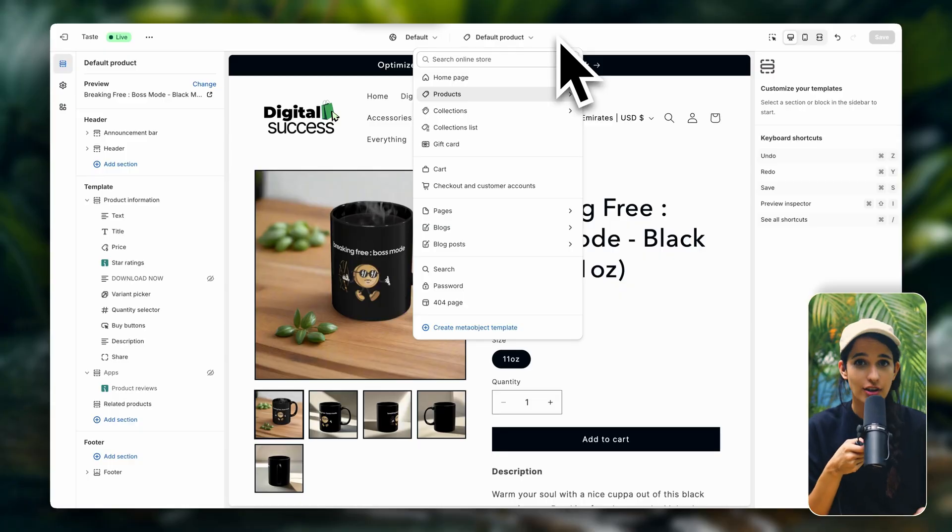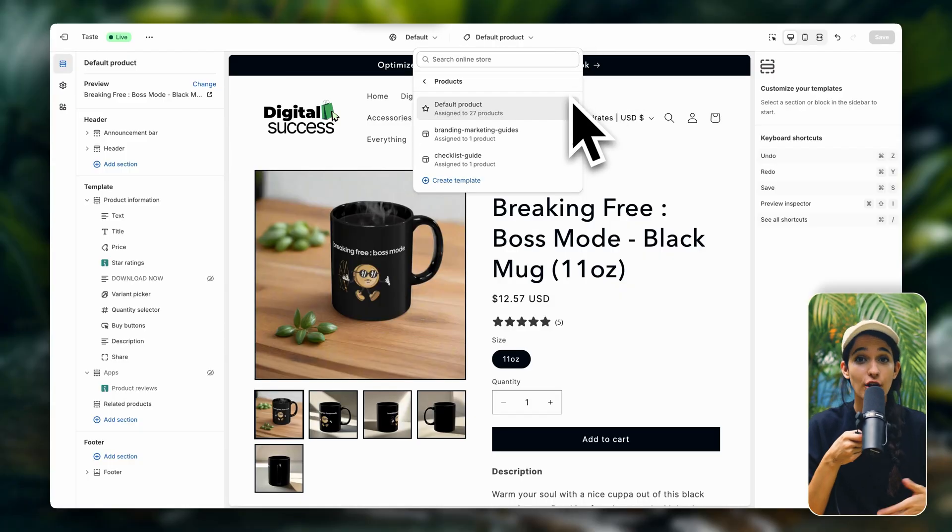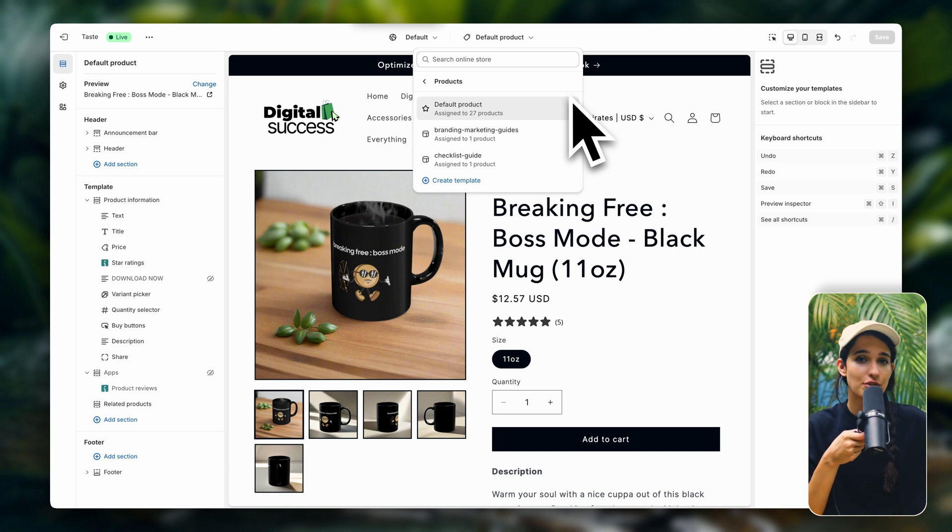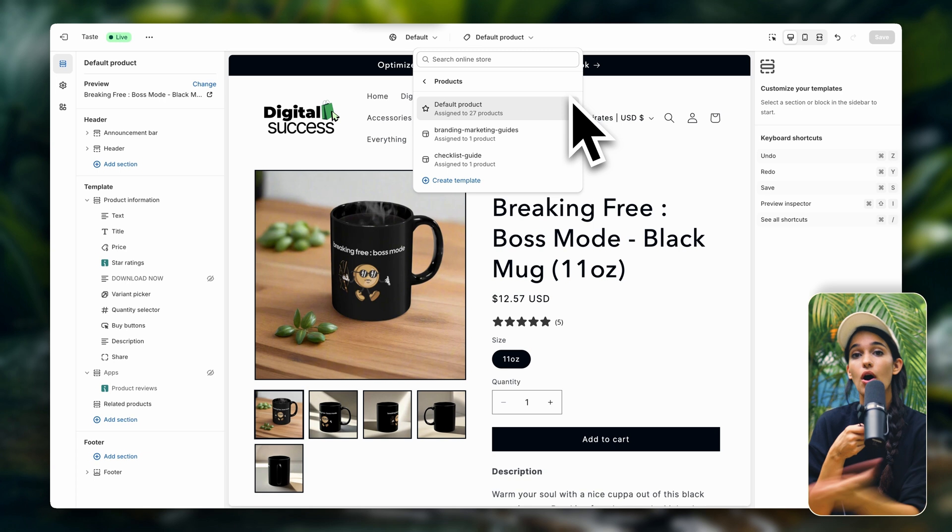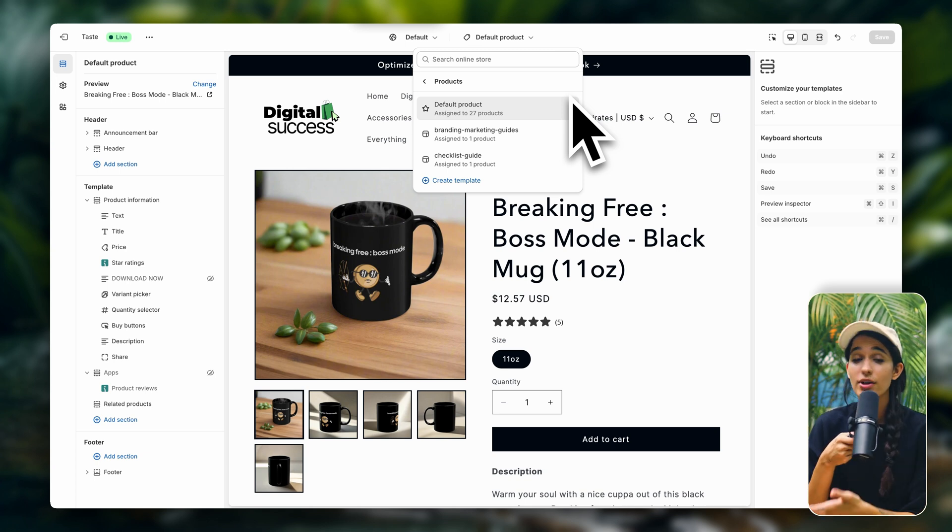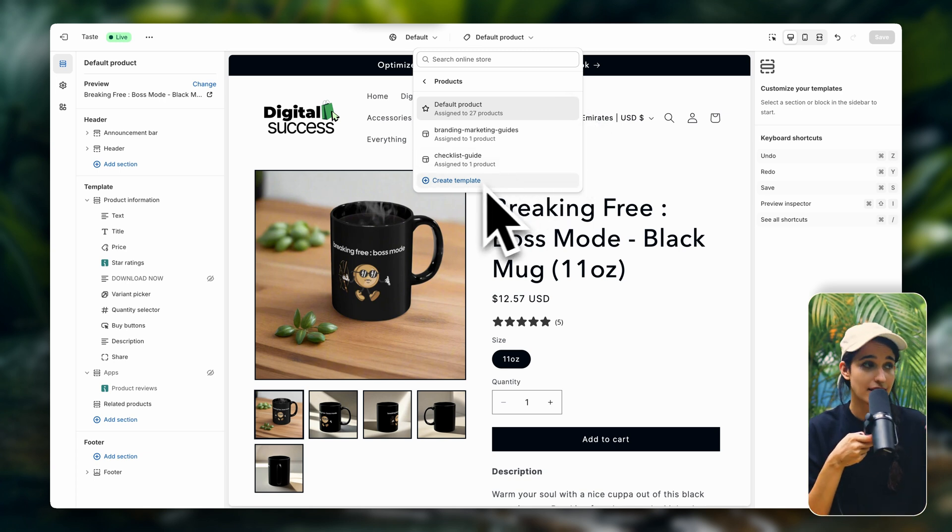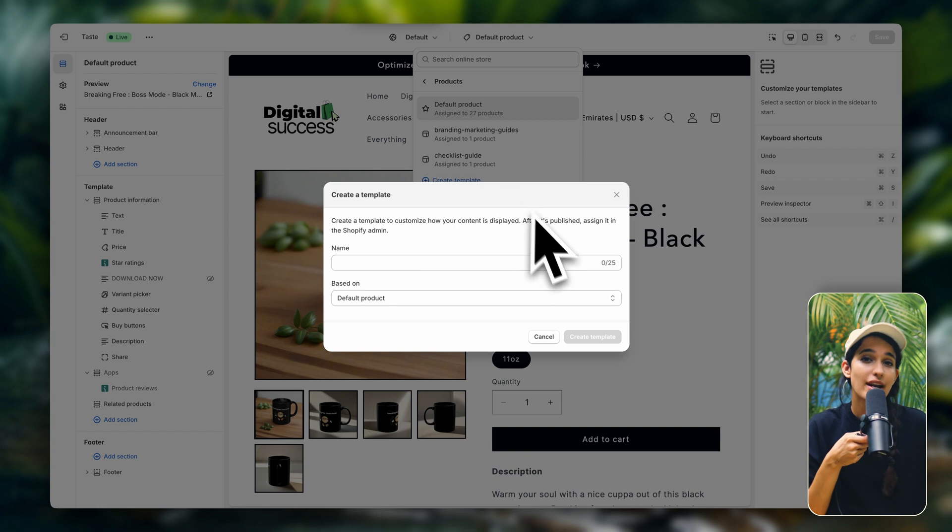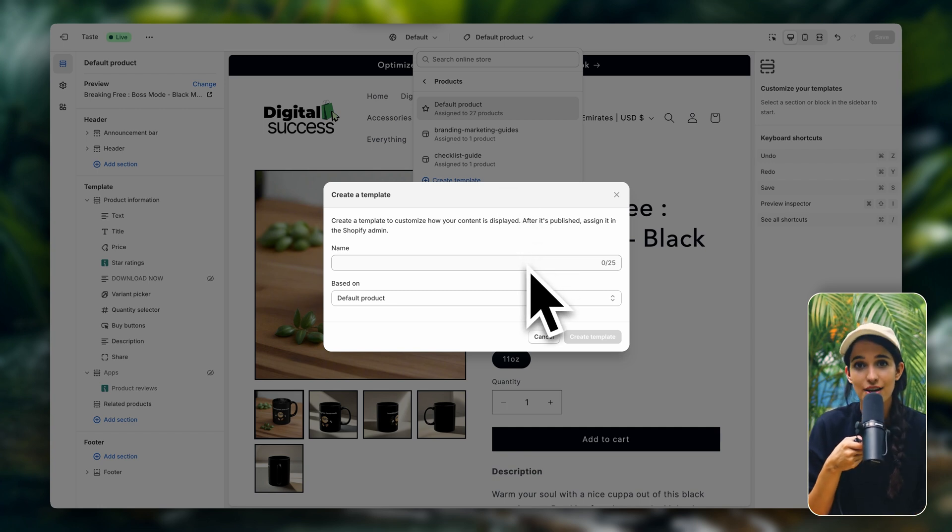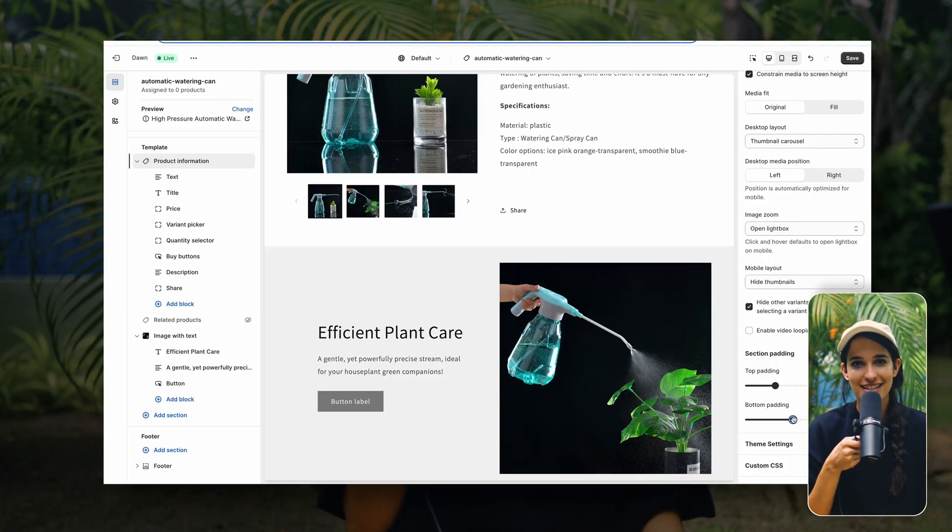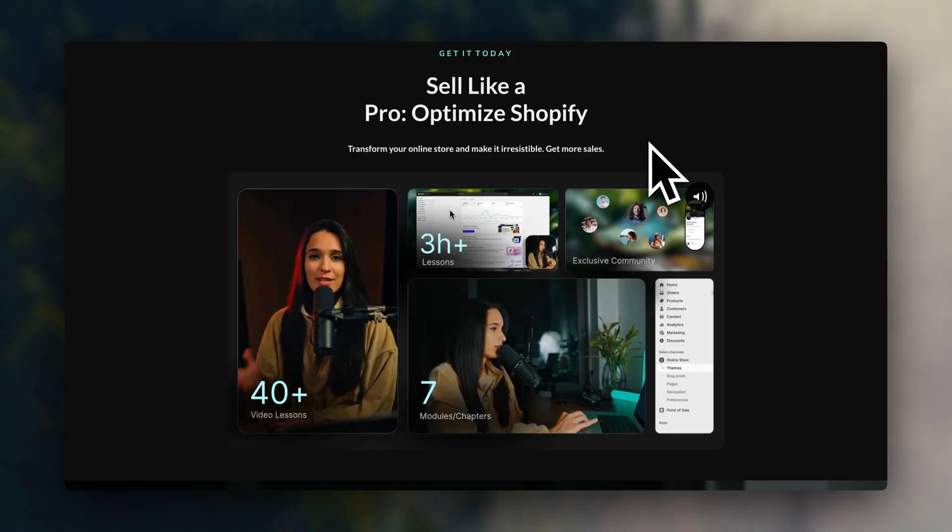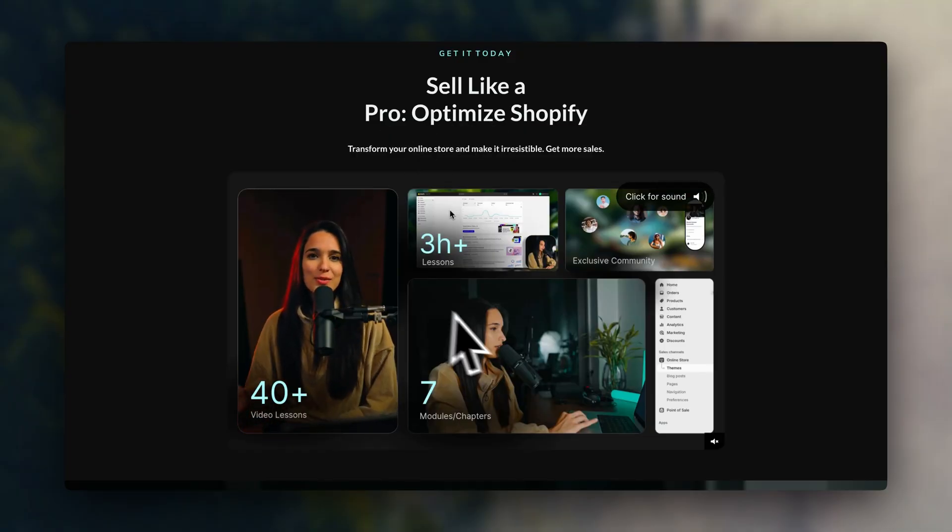By default, all of your product pages on Shopify are going to be assigned to the same template, which means that if you change anything in one product page, it's going to apply to all of the other product pages. So if you want to create custom templates and design each product page uniquely, you're going to have to go through a specific process, which is why I've created this tutorial, which I'm going to leave links down below as well.